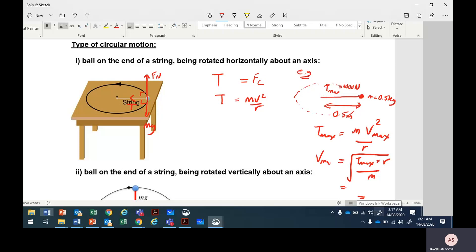Centripetal force is a type of force required to make an object move in a circular path — it always acts towards the center. Some other forces contribute to the centripetal force. Centripetal force is a net force — it's the name given to the net force acting towards the center. Last time you called it net force, but now for circular motion it has a special name: centripetal force.